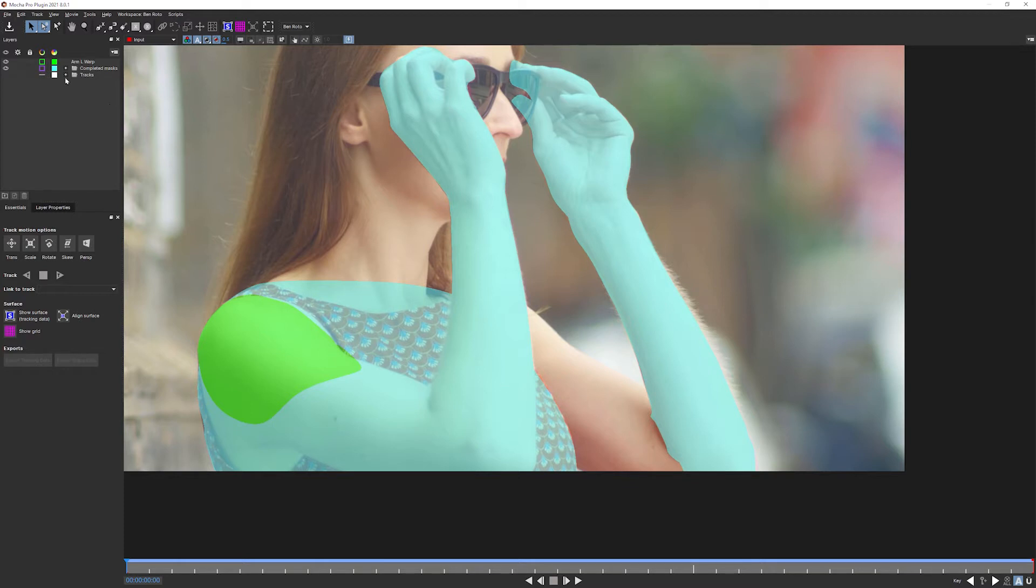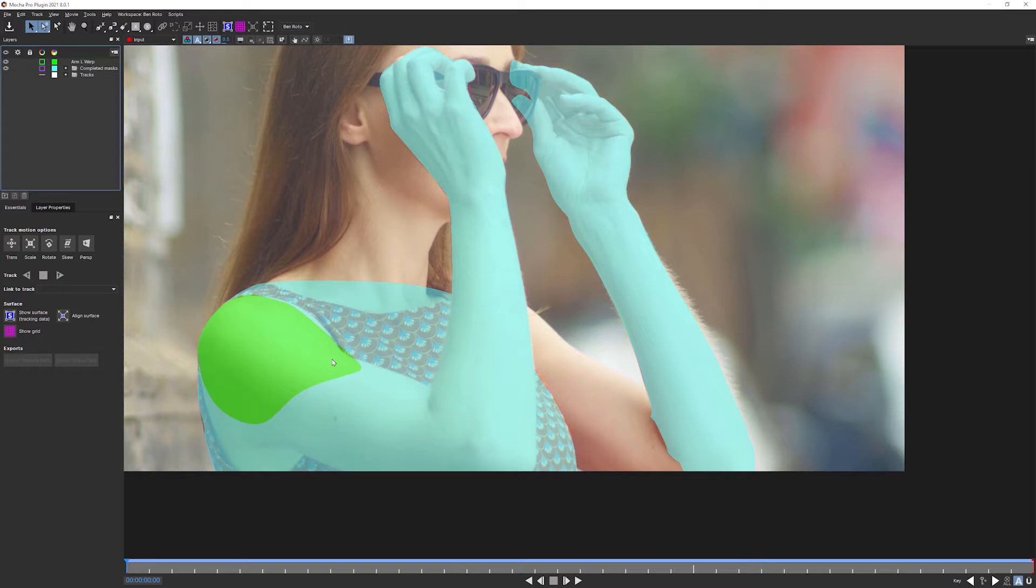We're gonna reuse our background track, of course, because when we're doing rotoscoping with a moving object and a moving camera, to make it easier for ourselves, we have to cancel out one of those movements. Otherwise we'll just end up chasing our tail a lot.